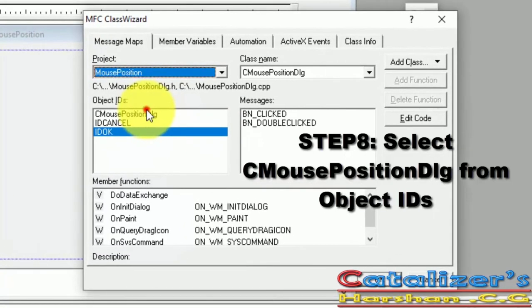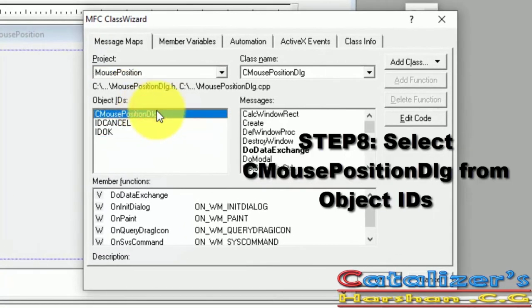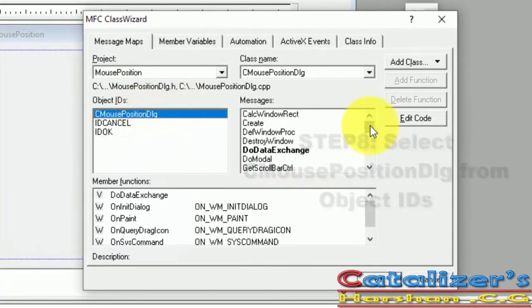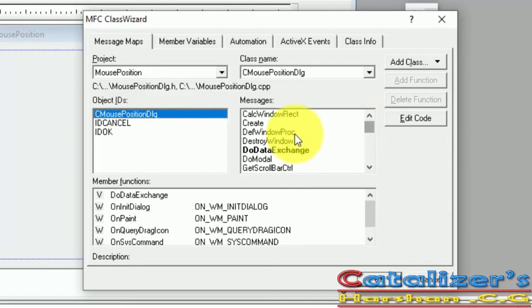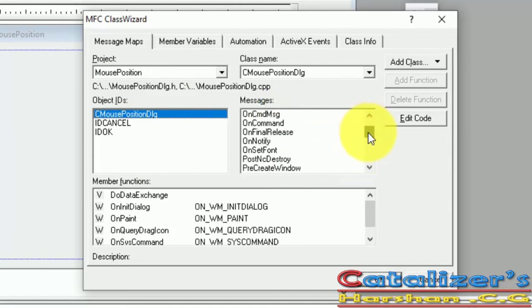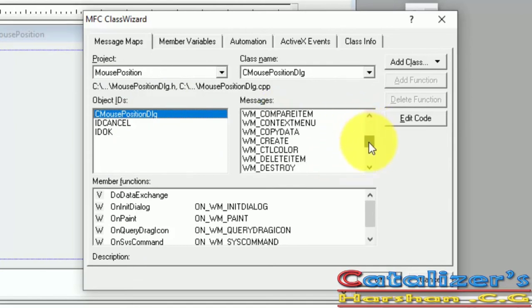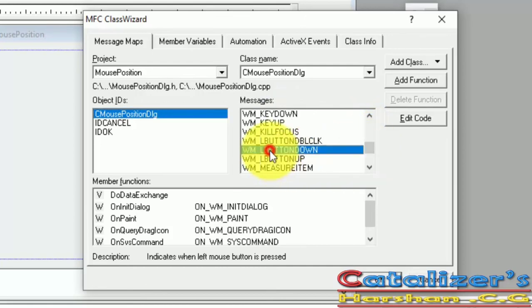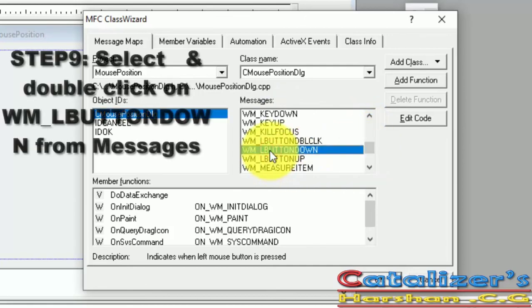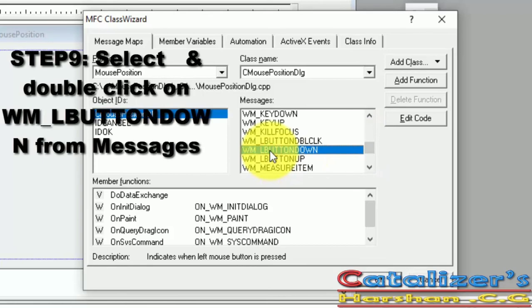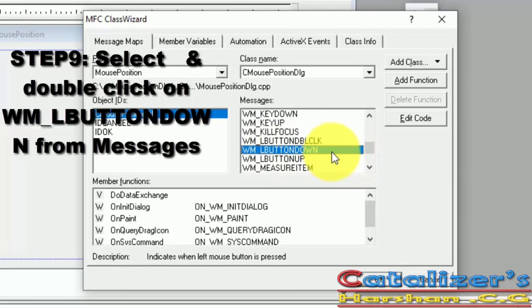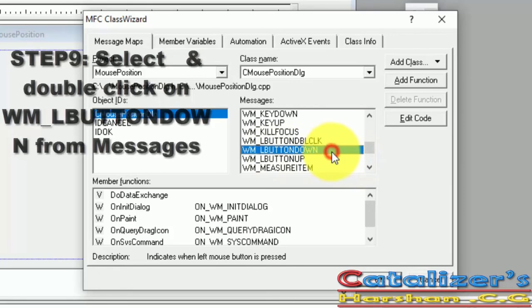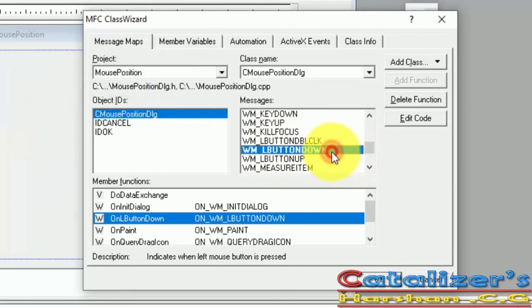In Message, select WM_LBUTTONDOWN. Double-click on that, which will be added to your member functions. Then press on Edit Code.